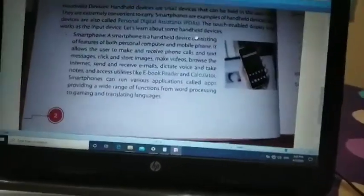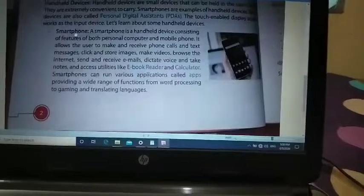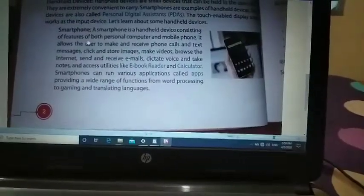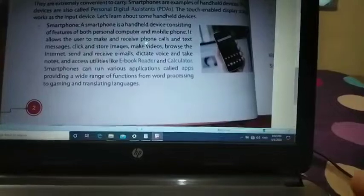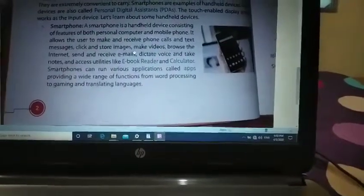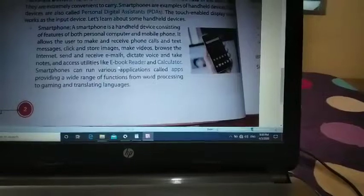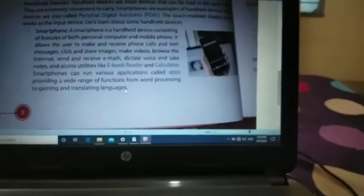Under handheld devices, the first type is the smartphone. The smartphone is a handheld device consisting of features of both personal computers and a mobile phone. We can make calls, receive calls, make video calls, send text messages, store data, and communicate with many people. Many applications are also available — such as gaming and language translation — all in a single device.